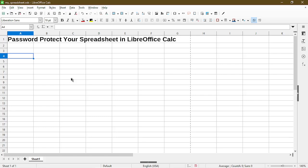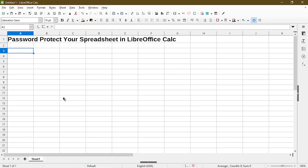The first method to protect your spreadsheet is to apply a password to the file. The second method is to protect your sheet but still allow it to be viewed. So I'll go over the first scenario now.